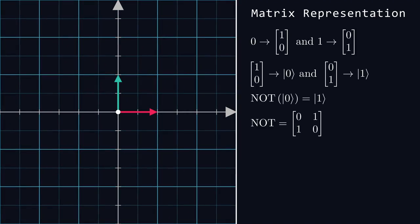Similarly, 1 gets transformed into 1 comma 0, or the 0 vector. Whatever we input, our output is the opposite. That's exactly what the NOT gate is intended to do.